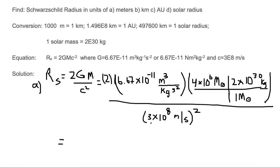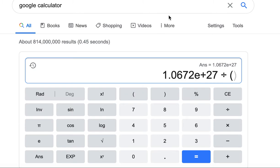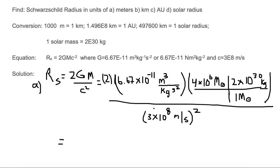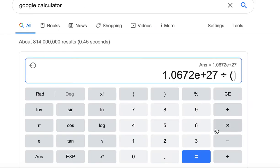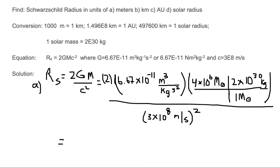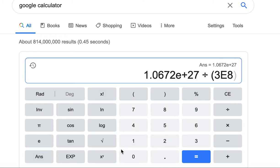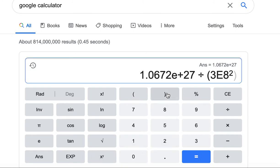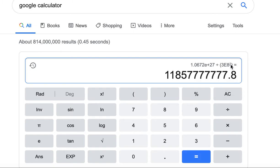Now we divide by c² — that is, 3×10⁸ meters per second, the entire quantity squared. Since the entire quantity is squared, we must put the parentheses in the denominator: divide by (3×10⁸)². I put the square inside the parentheses to ensure accuracy, and we hit enter to get our result.